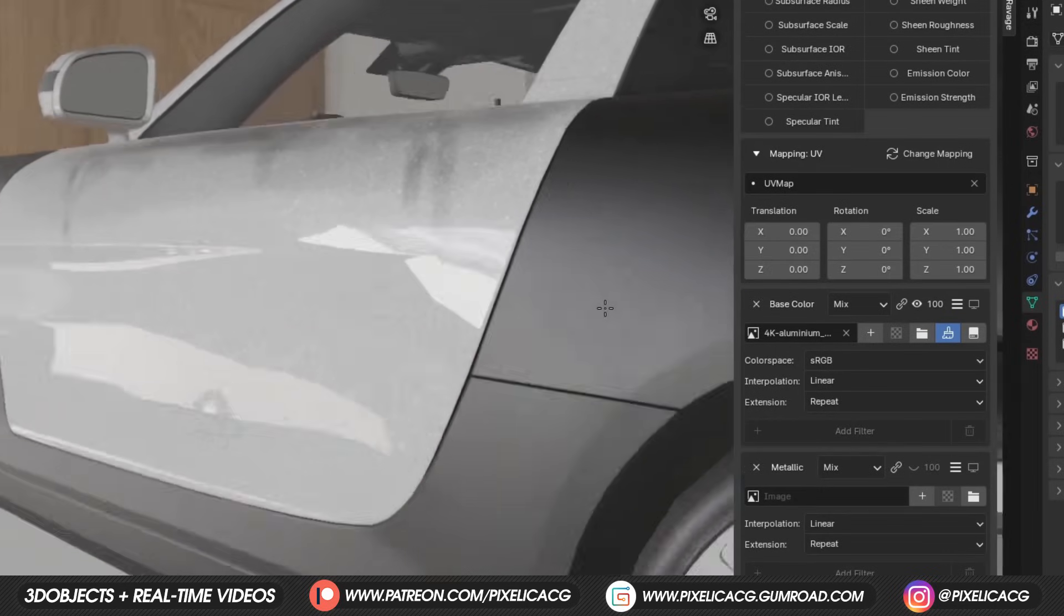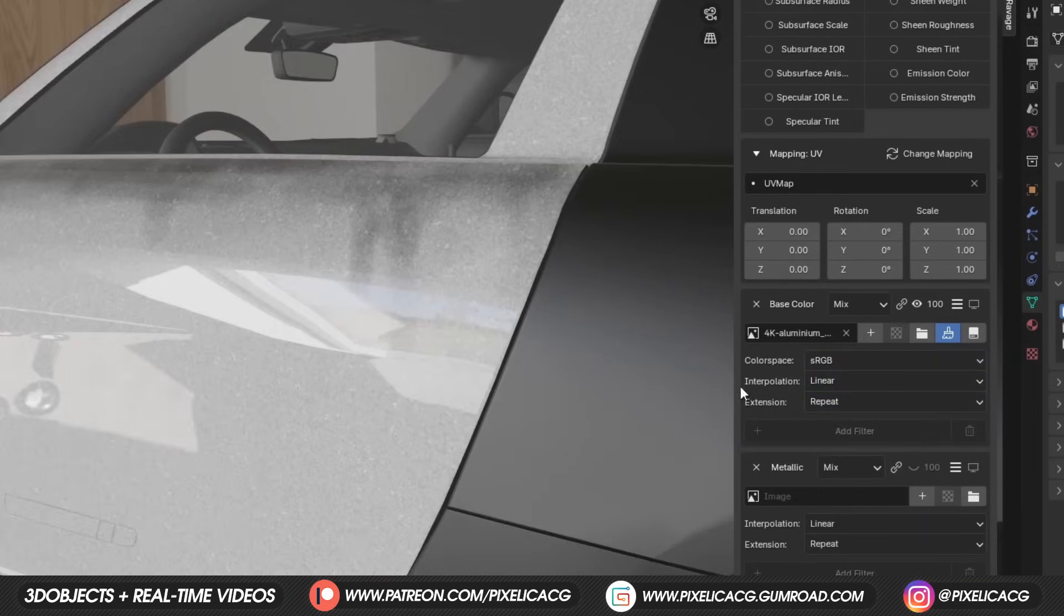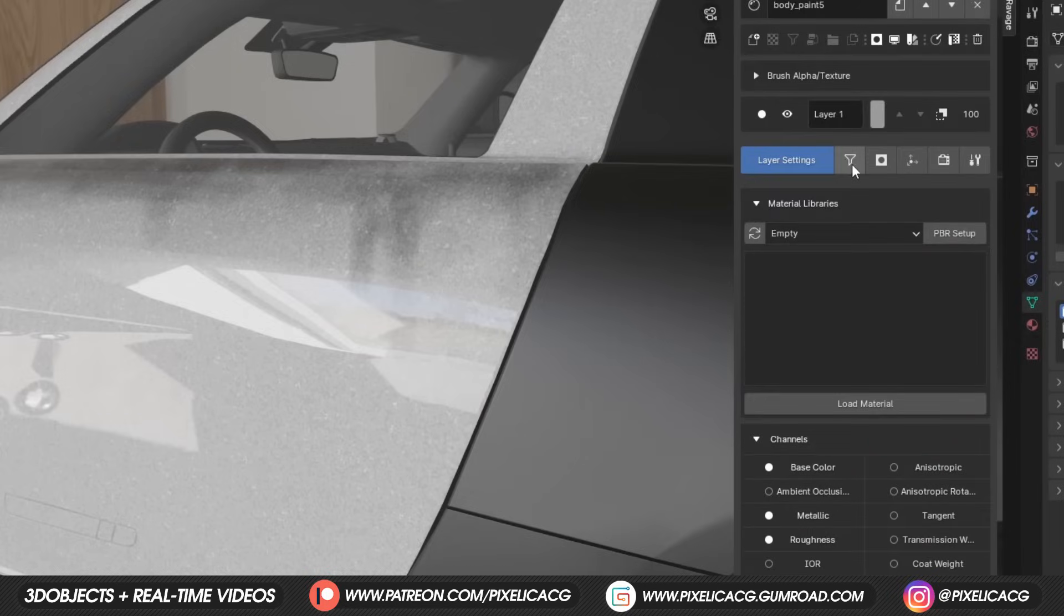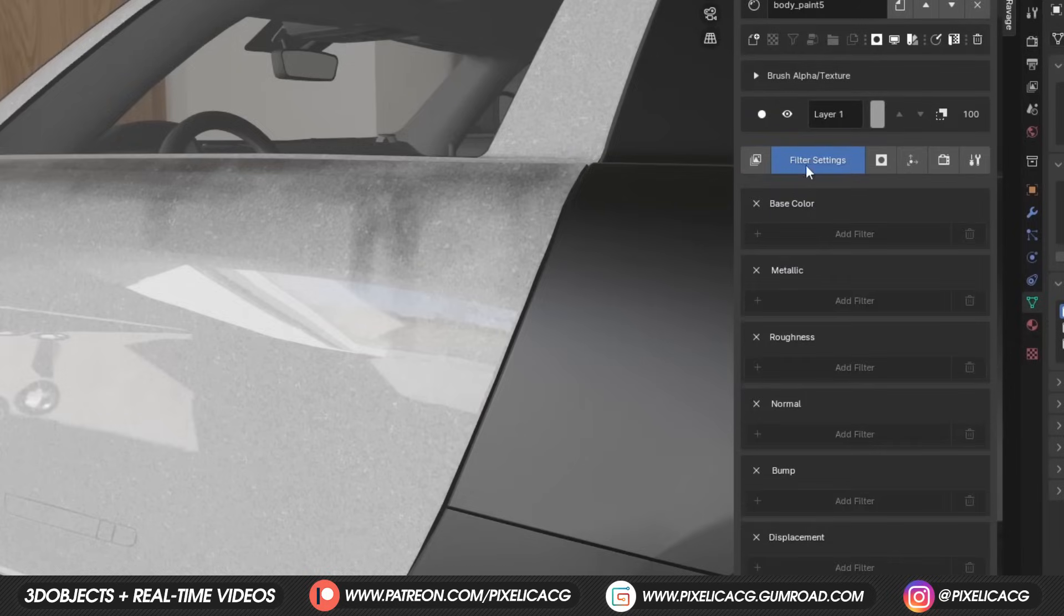In the bottom, obviously we have the regular settings, like the color space and other things. We can also add extra filters to these textures, which unfortunately is only available in the paid version. Same thing goes for the filter settings. Once you buy it, you get access to all of those things.